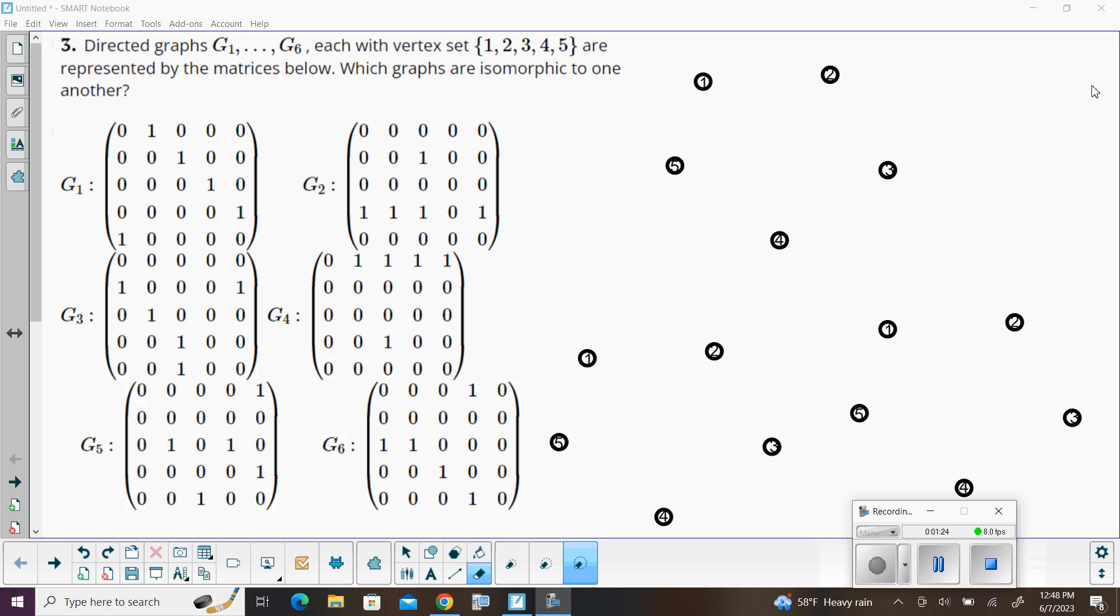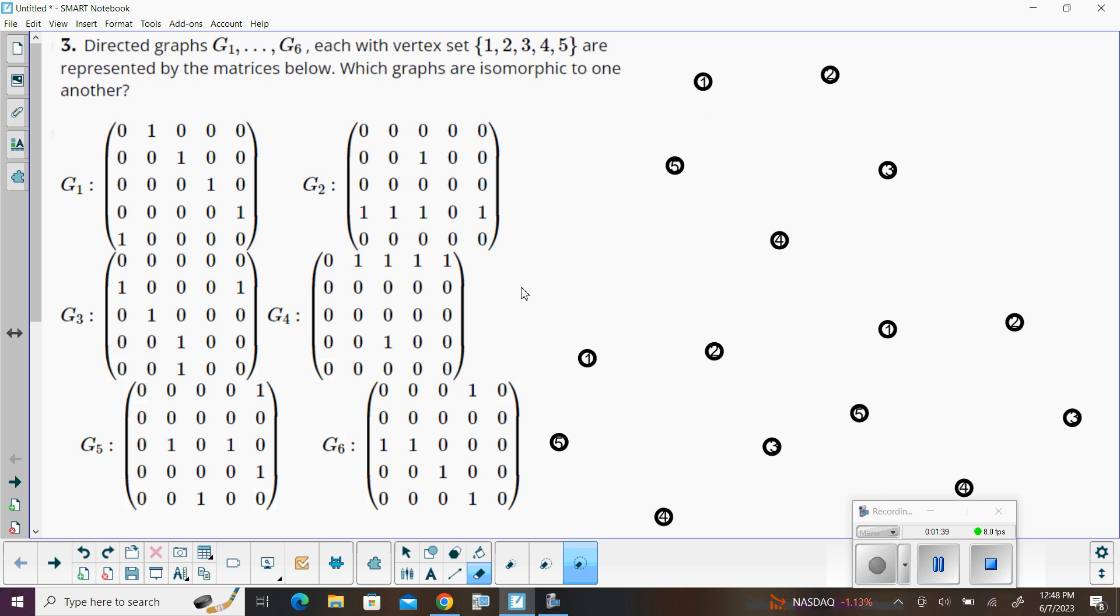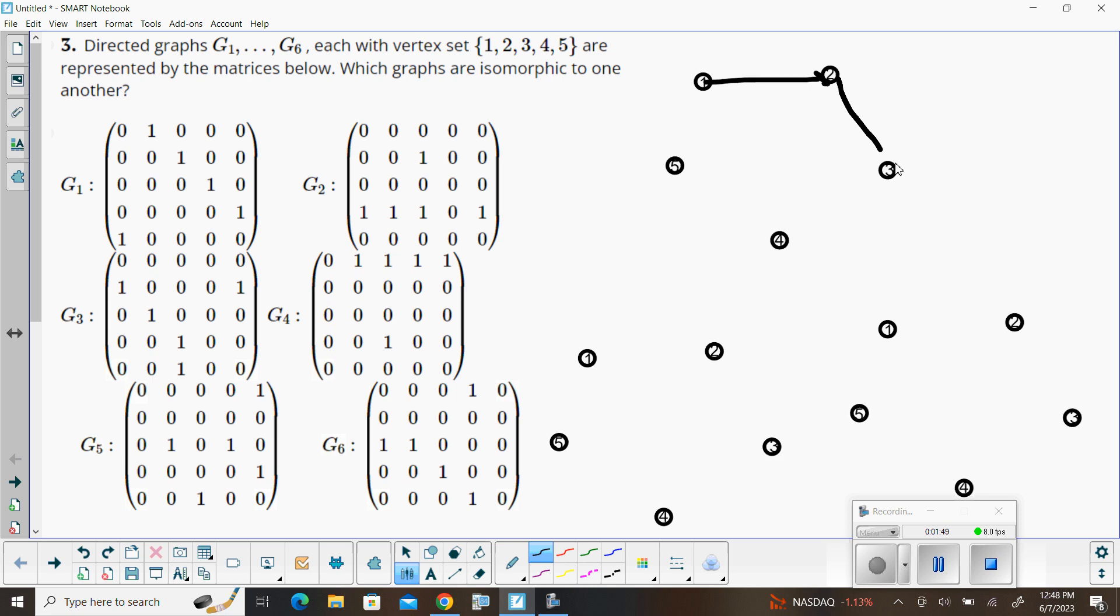And we can see that with the adjacency matrix for graph one, that's going to give us essentially, I'm trying to use a new tool here. We got one going to two, two to three, three to four, four to five, and then we've got five going to one.